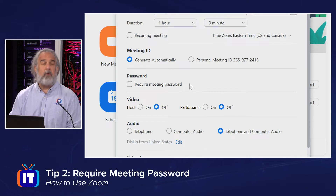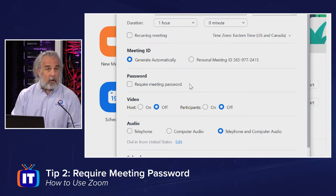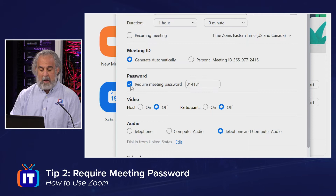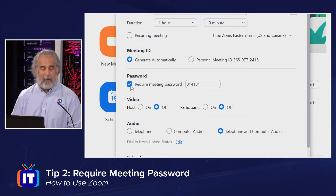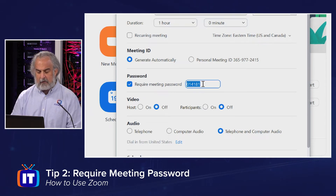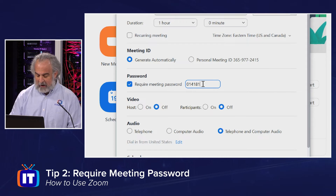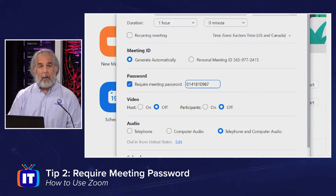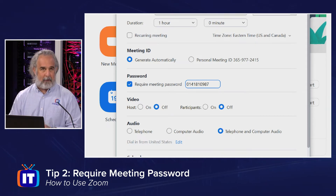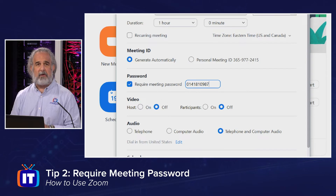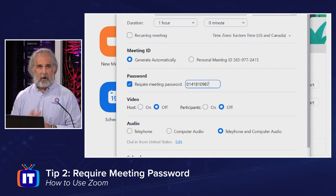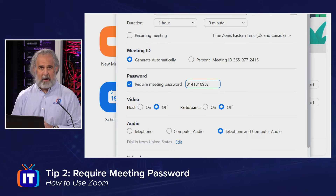Security tip number two: Password — Require Meeting Password. Enabling that auto-generates, again randomly every time, a numeric password string. It is six characters by default, but this can actually go up to 10 characters if you want to make it a little bit harder for people to guess or figure out. So that's security tip number two — always use that password, require it, and have that set for every meeting.